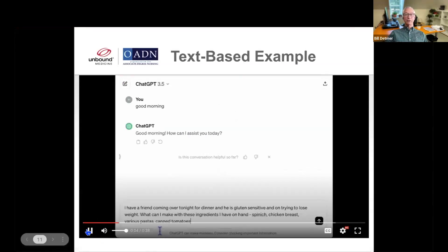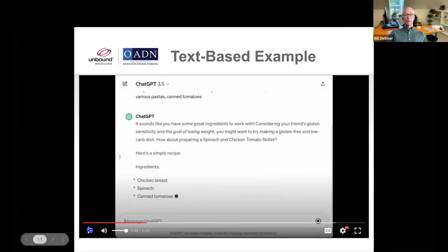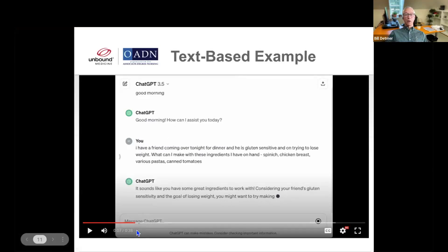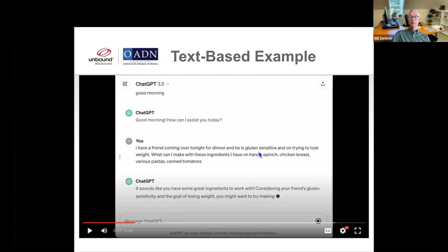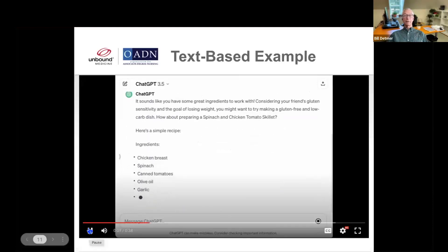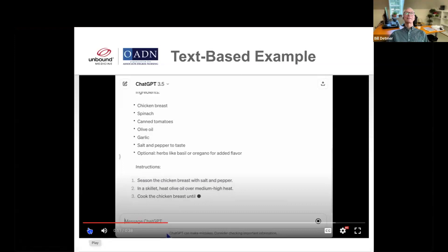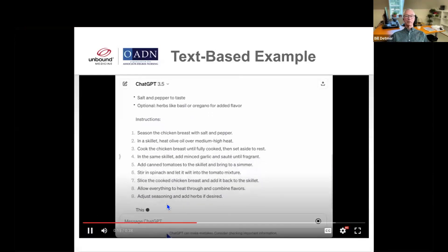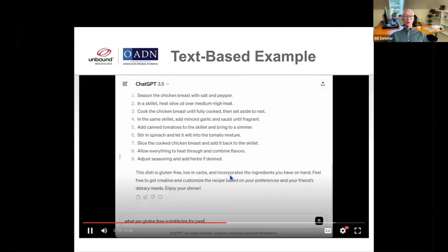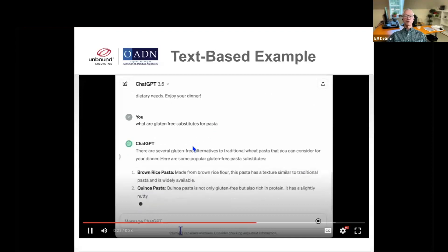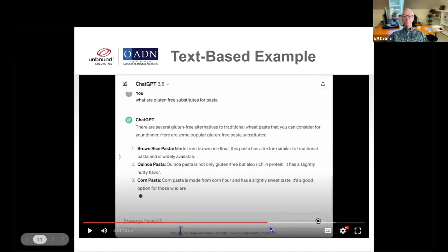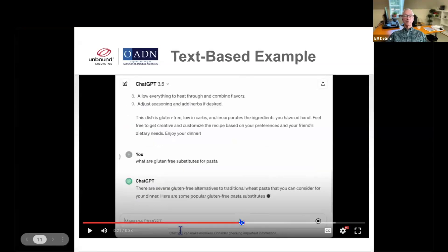This is real time. I did this as a video. What I asked was: I have a friend coming over for dinner and he is gluten sensitive and trying to lose weight — what can I make with these ingredients I have on hand? Spinach, chicken breast, various pastas, and canned tomatoes. And then off it went. It sounds like you have some great ingredients — it tries to be friendly. Then it gives a list of ingredients, the ones I put in and some other basic ones in many people's kitchens, and then gives step-by-step instructions within seconds. It says this dish is gluten-free and incorporates the ingredients you have, then gives a summarization.